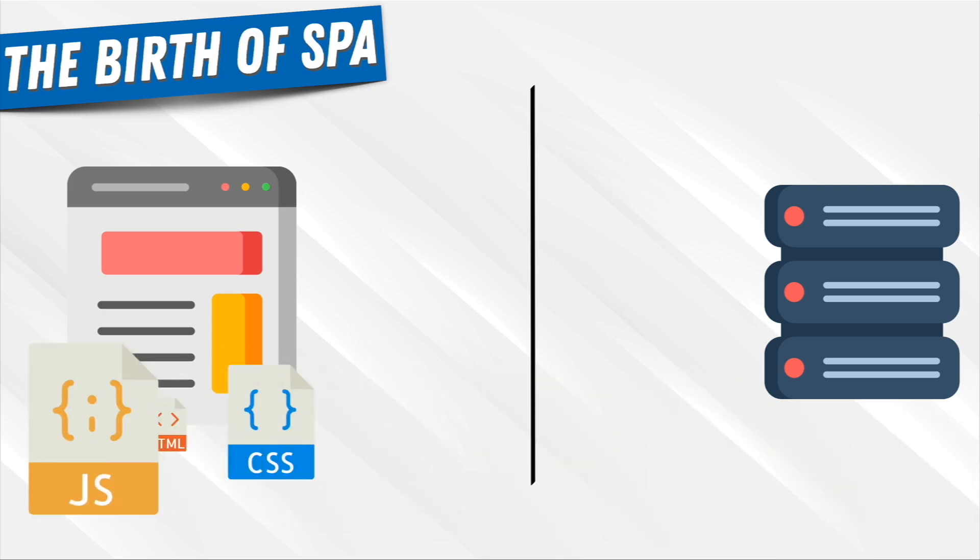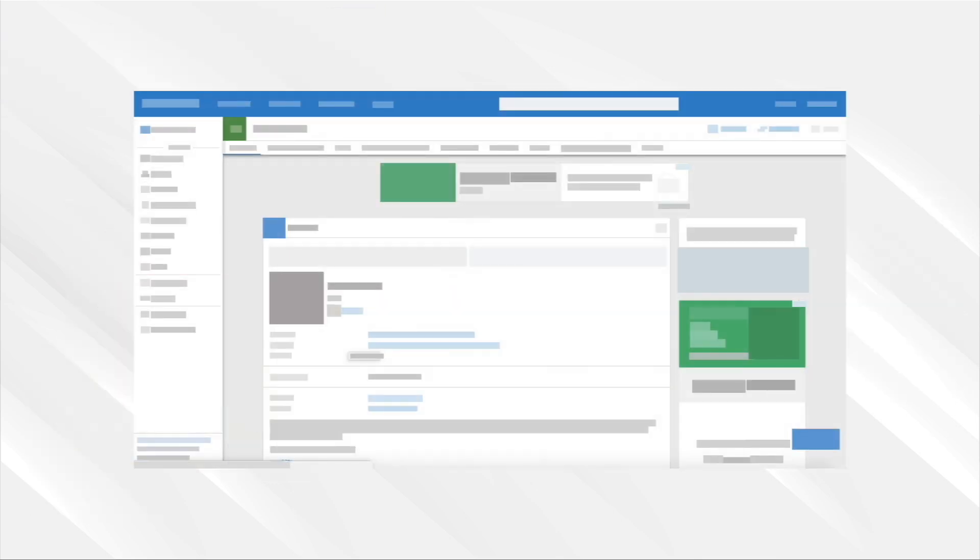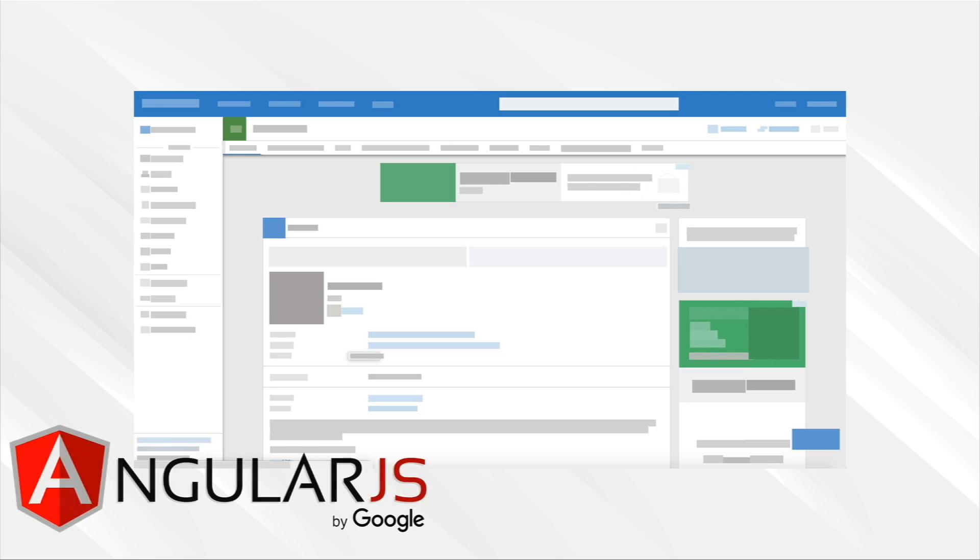You only load the application code once. Instead of us making new requests to the server where we returned a new document, instead now our applications acted more like a desktop application, where we stay on the same page the entire time. And the JavaScript file simply changes or updates the HTML file, or the DOM, to display new things. So you were able to sign into an application and interact with that application without ever speaking to the server anymore. And this way of writing applications, or single-page applications, became really, really popular.